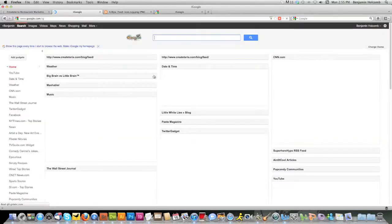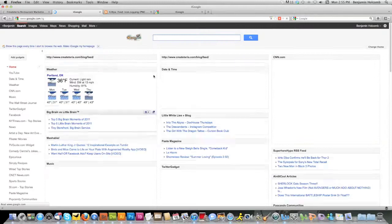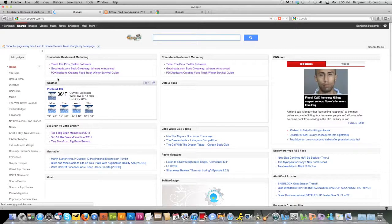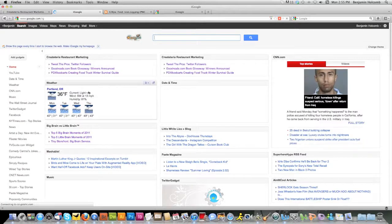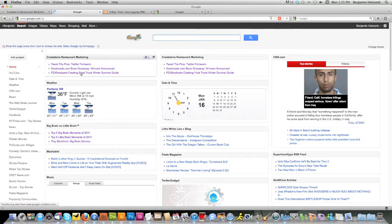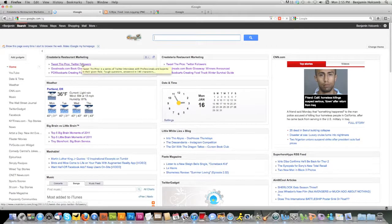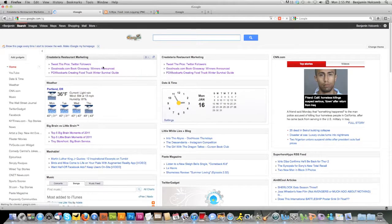It's going to reload your homepage. Now you'll see that Portland's weather has moved down and in its place is this new blog content that I've just added using the RSS feed.